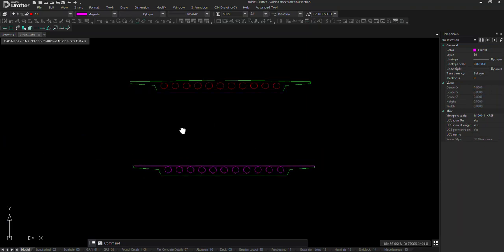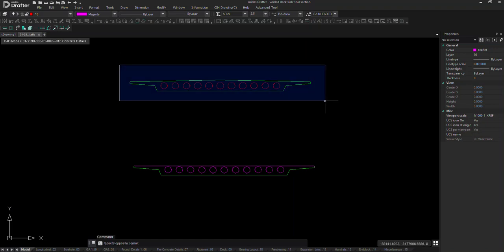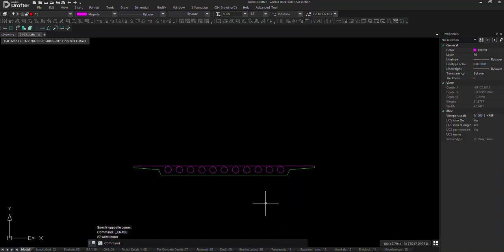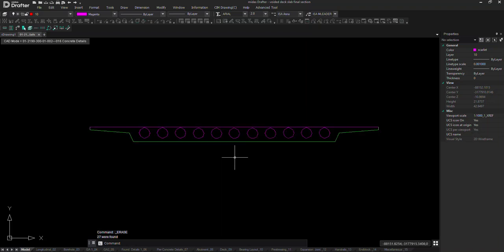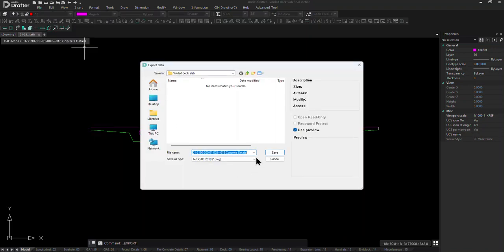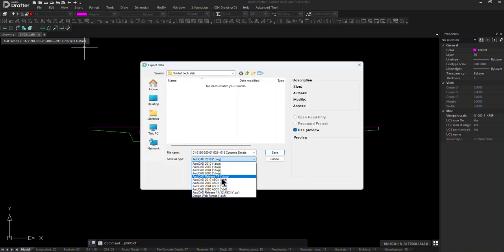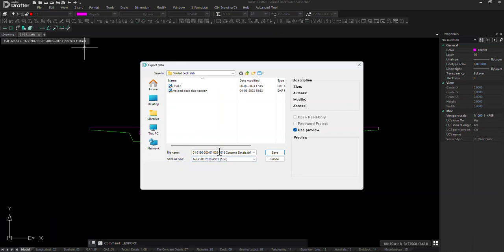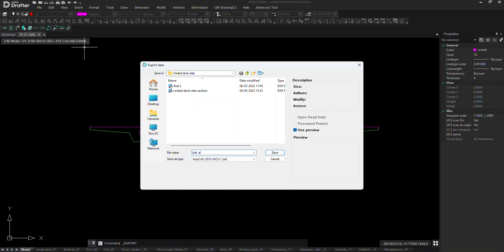Now let's take this section to SPC. For that purpose we have to import it as DXF. Go to File, Export Current Window, click on DXF, change the name to file, and click on Save.